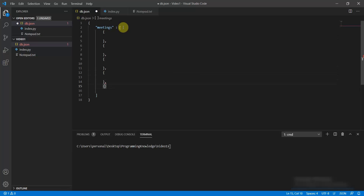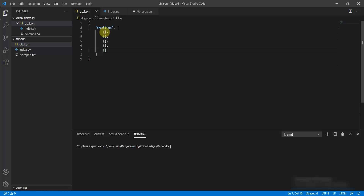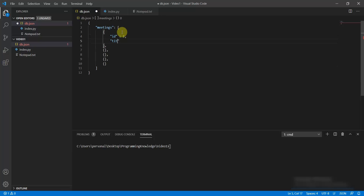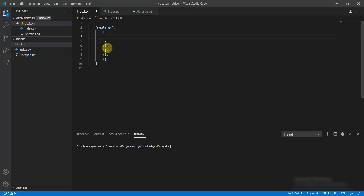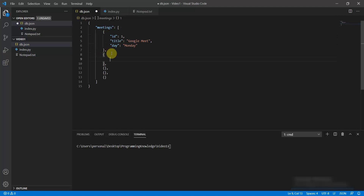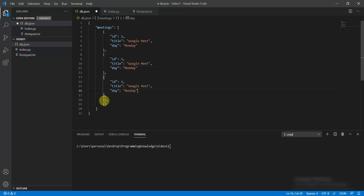Now I have formatted the structure, so let's fill in the data. First is the ID which I'll give as 1, the title I can give as Google Meet, and the day I can give as Monday. This looks perfectly fine, and in the same way I can fill all the other JSON objects like this.